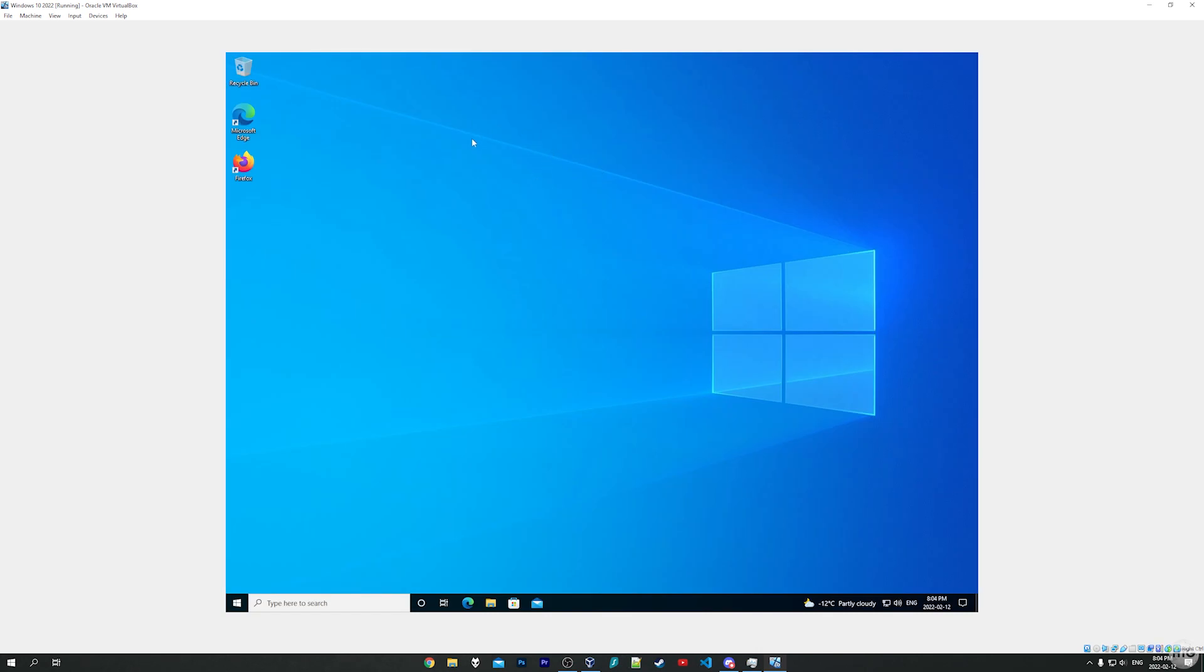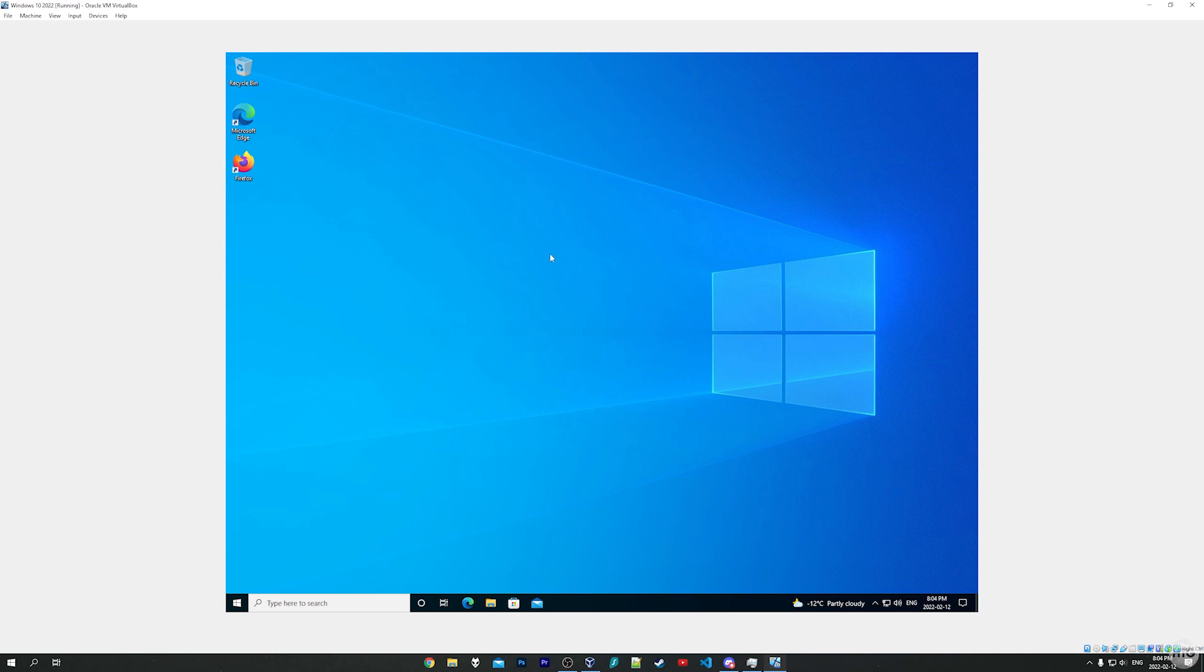And there we have it. I've successfully enabled virtualization in my BIOS and my virtual machine is now up and running. That brings us to the end of the tutorial. If this video helped, please leave a like. If it didn't, leave a dislike. If you have any questions or comments, leave them down in the comment section below and I'll try my best to help you guys out. Thank you guys for watching and I'll see you guys in my next video.